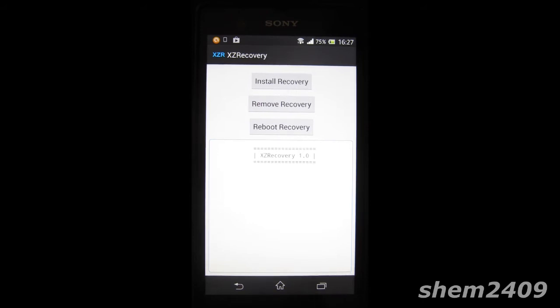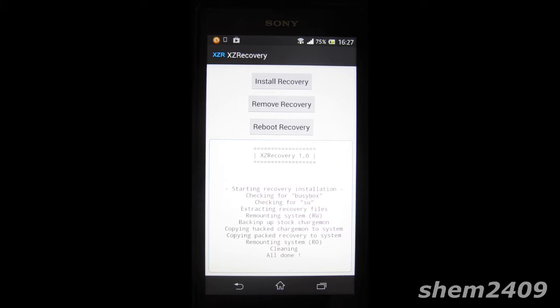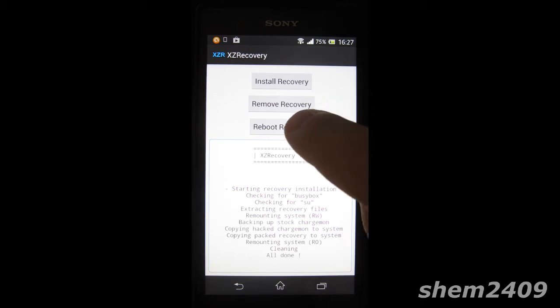The way you install the recovery, you can just download an APK from XDA forums then just press install recovery and here we go it's all done. So now you can just press reboot recovery and it will take you to your recovery.